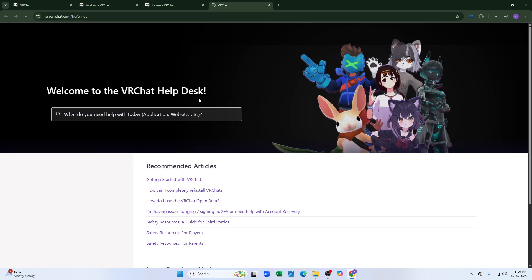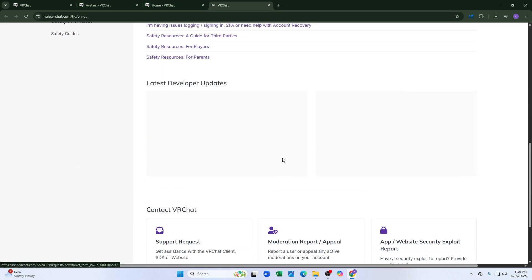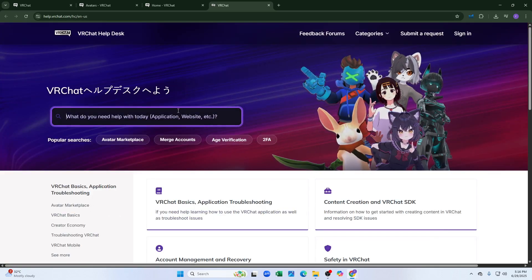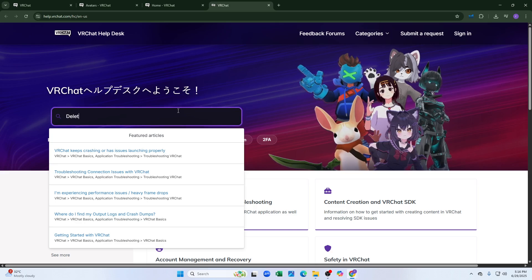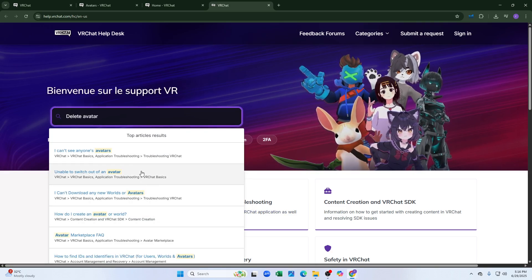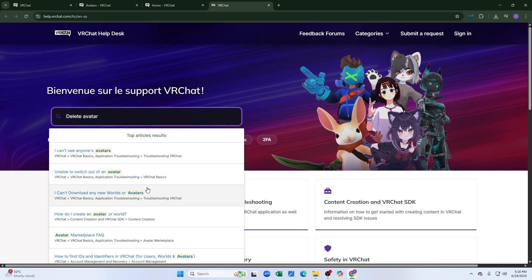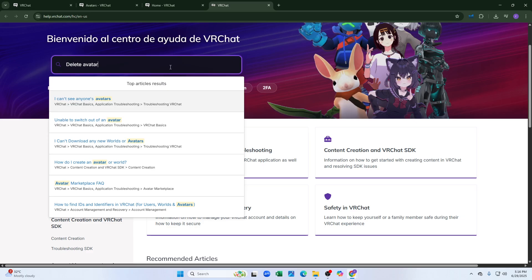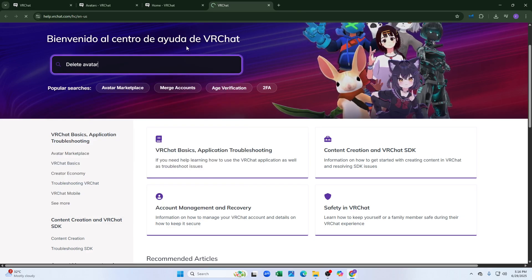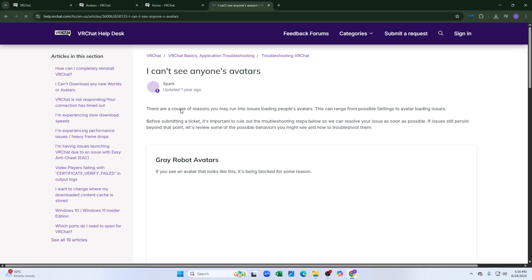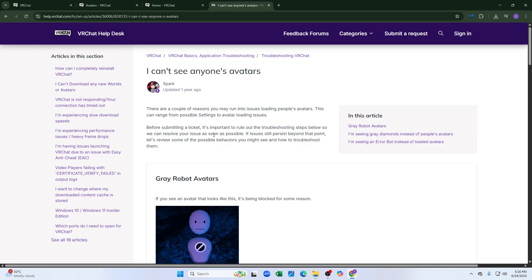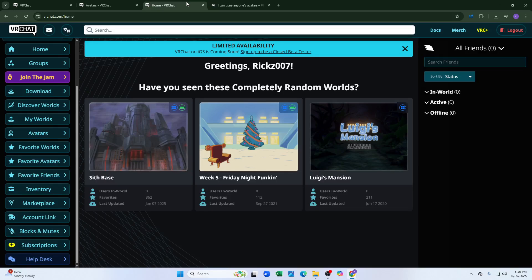You can also directly delete the avatar. For that, you have to go to the VRChat help desk and go to 'What do you need help with today?' You can type 'delete avatar' there, click enter, and then talk to any representative and simply ask them to delete your avatar for you. And that's it for this video — see you in the next one!